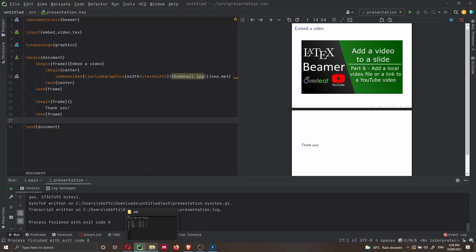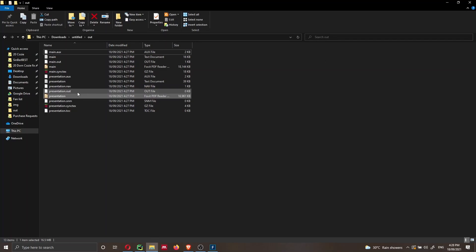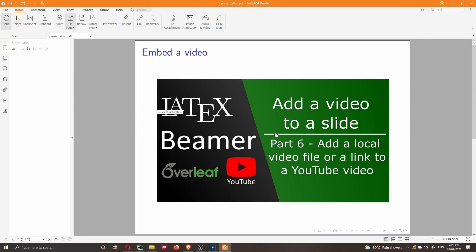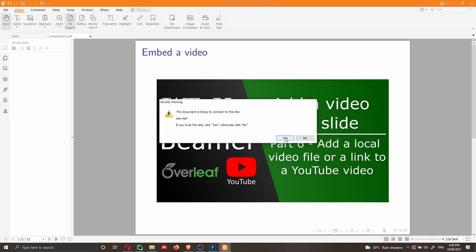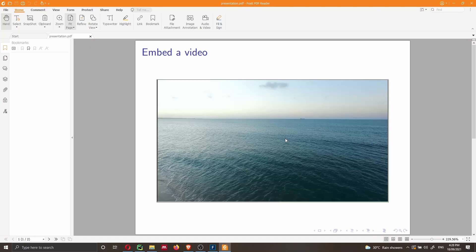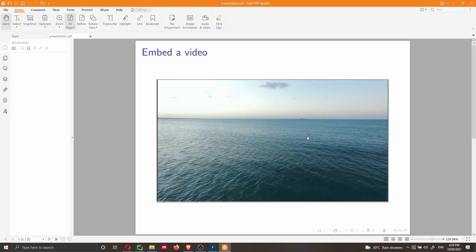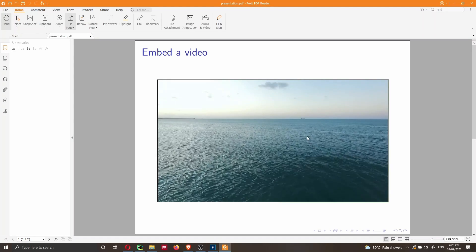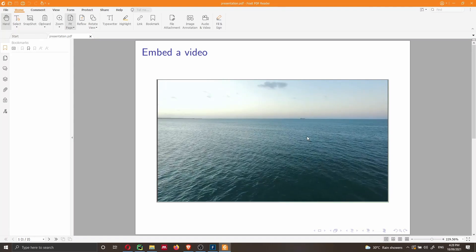Let me show you the last thing. So here I have the presentation. As I previously mentioned, I can just open it with Foxit Reader and I can play the video. This is going to play the video of the sea that I was using.